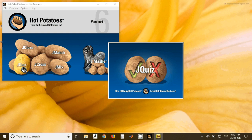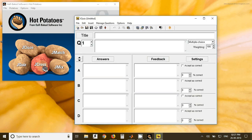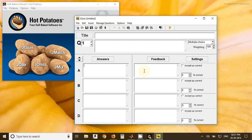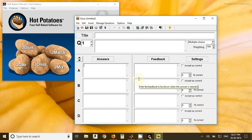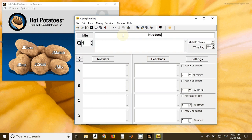Once you click on that, another window will open. Here we can type our questions. So first field is title. Here you can give the name of the topic to which the question belongs. For example, I have given the name as introduction.